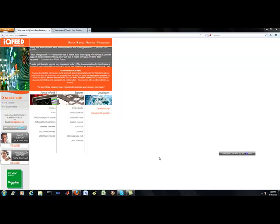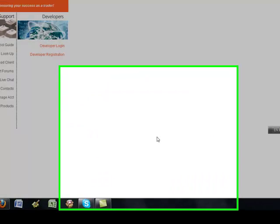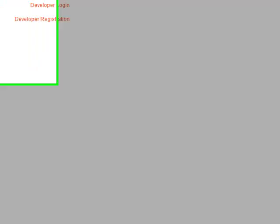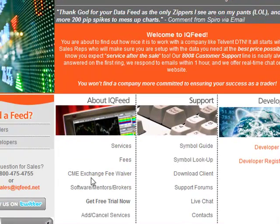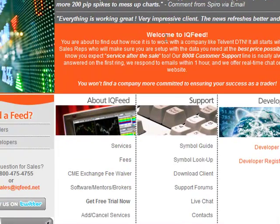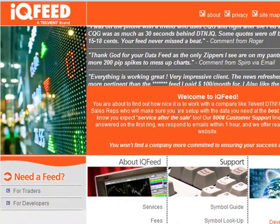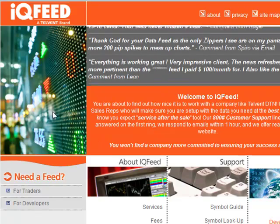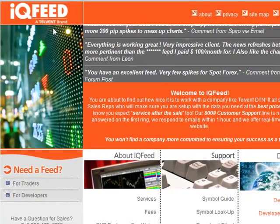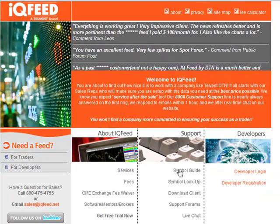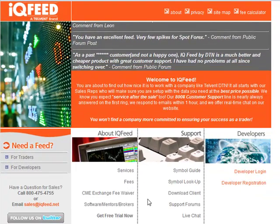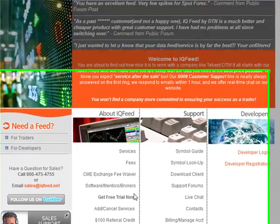Hey everybody, Brian here from QuantLabs.net. I wanted to let you know on the next steps for QuantLabs, where we're going and all that. Obviously you're looking at the IQFeed.net website screen here. I just wanted to let you know about some stuff that's currently being investigated.